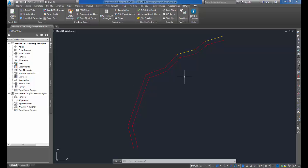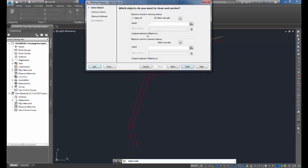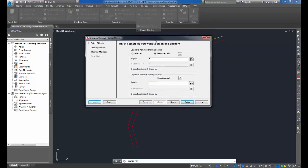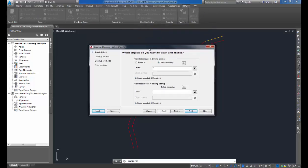So to get to the Drawing Cleanup or Map Clean dialog box, on the ribbon under Quality Control, select Drawing Cleanup. A dialog box launches with a wizard that will guide you through the steps of operation. The steps are listed on the left-hand side of the dialog box. The first step is to select the objects that you want to clean.